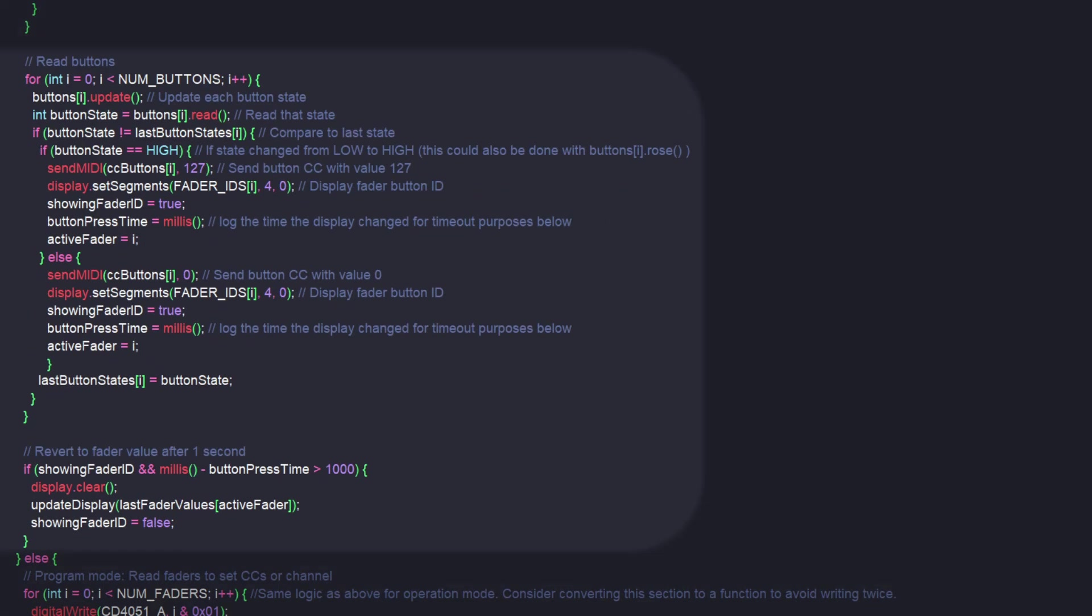The button logic is similar, except we don't have to do the bitwise stuff to select the pin on the multiplexer, since the buttons all have their own pins, and we don't have to do any averaging, since we're just looking for a high or low state. If a button is pressed, or a switch is thrown in actuality, it shows the name of that button on the screen, then after a second it reverts back to the last displayed value.